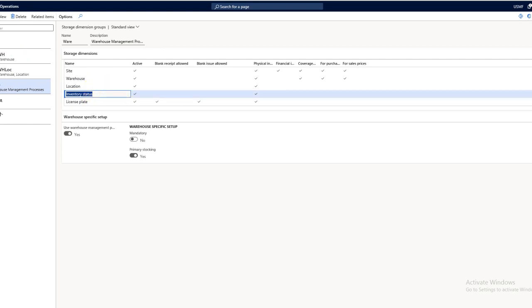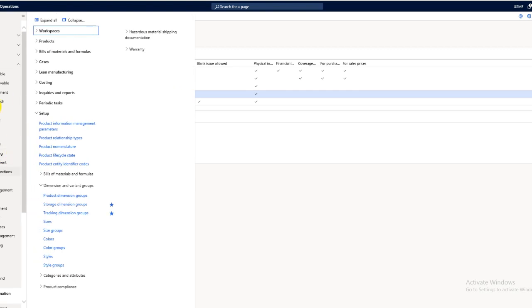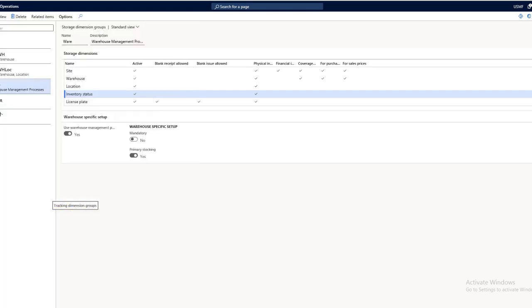Next is the tracking dimension group. It is available in the same module: product information management, setup, dimension group, dimension variant groups, and the tracking dimension group.